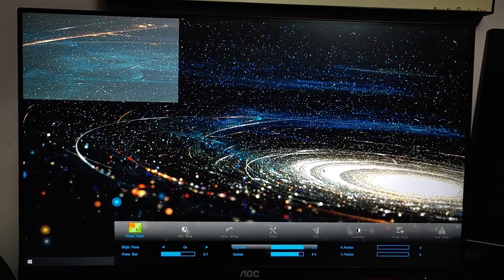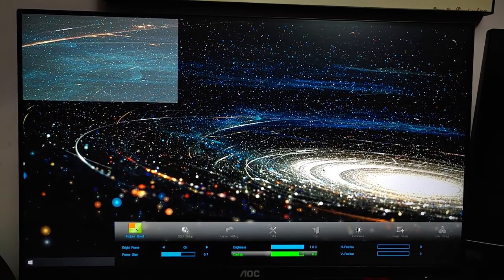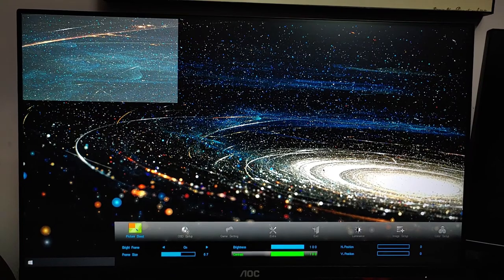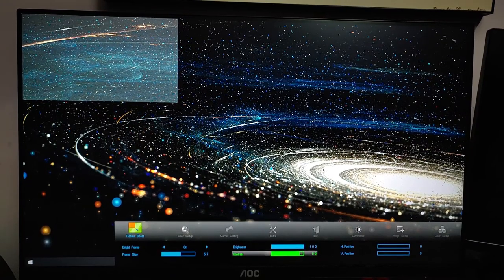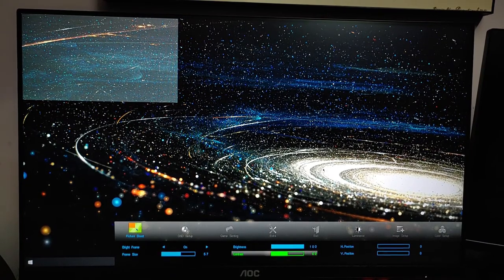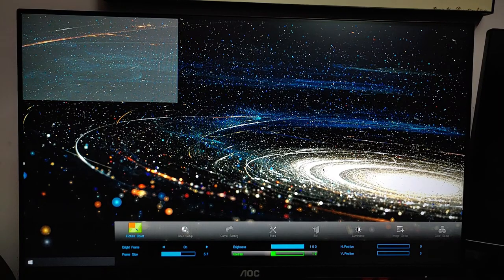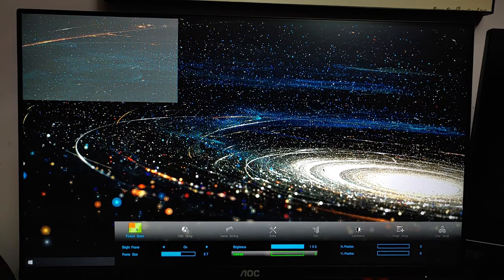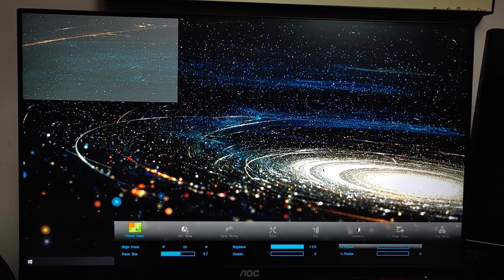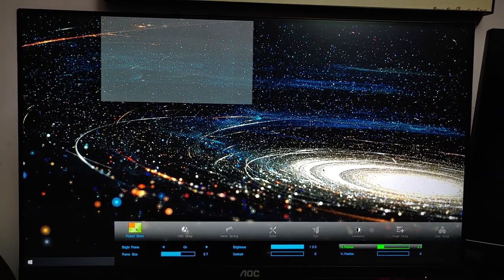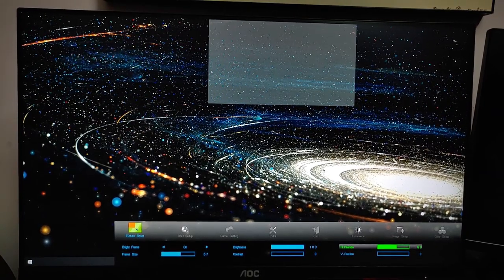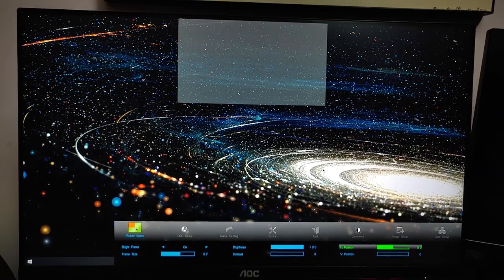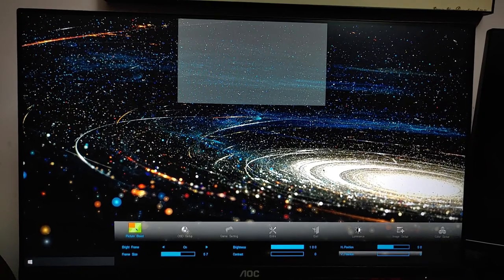This gives an advantage to certain types of gamers out there. Whoever needs this feature, they have added it. You can adjust the brightness, contrast, the size, the direction, and the location of the picture boost area.